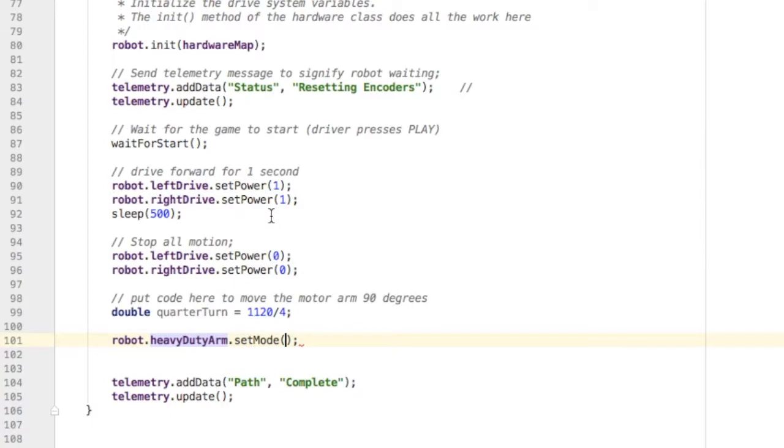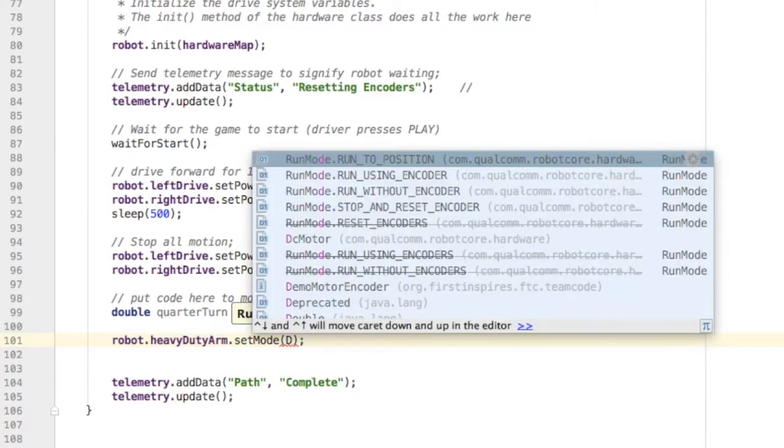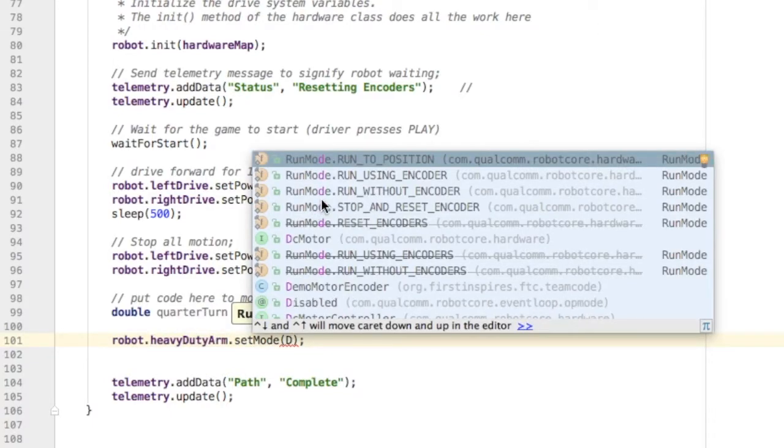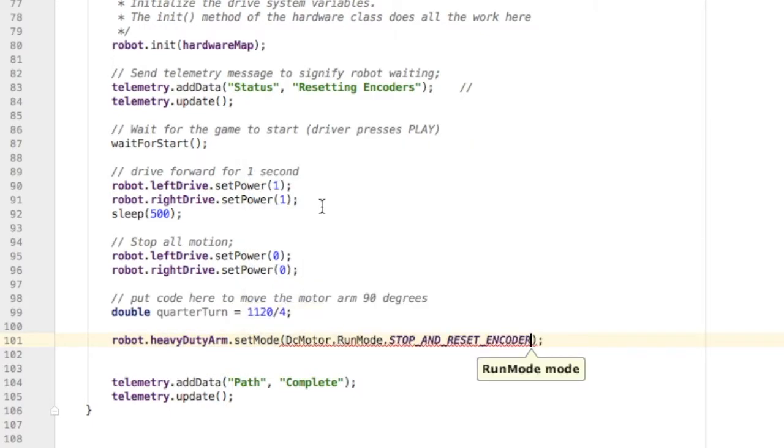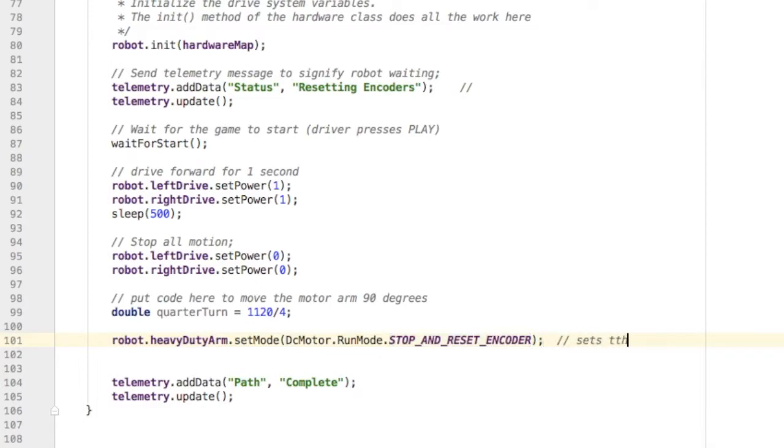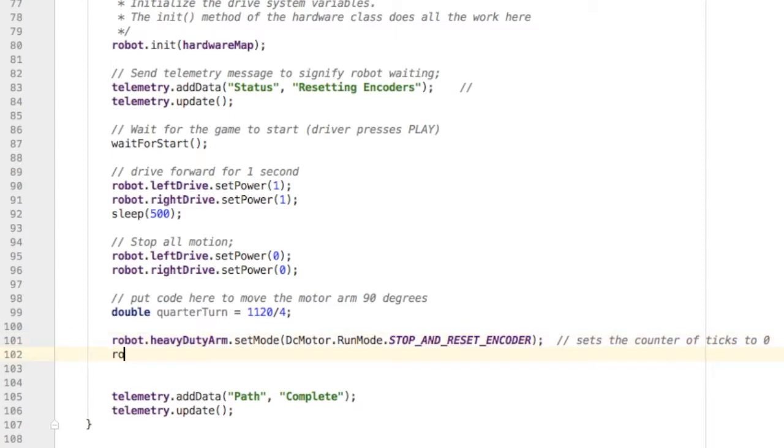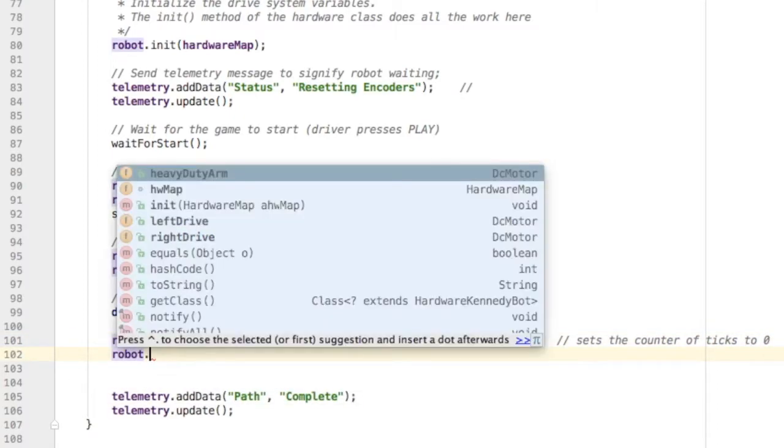Next step: I need to tell the motor I'm going to set its mode to stop and reset, since this is the first time I'm using this motor with its encoder. I'm going to set that number of tick counts to zero, so now I've reset it to zero.